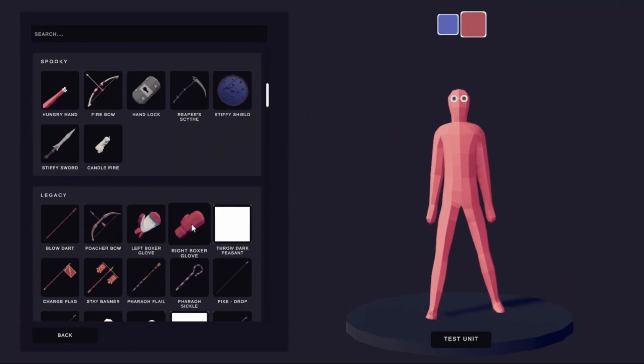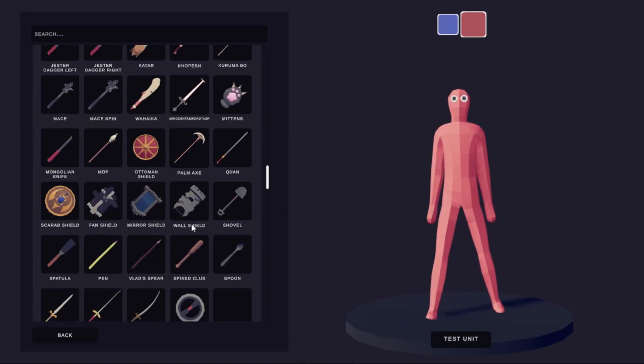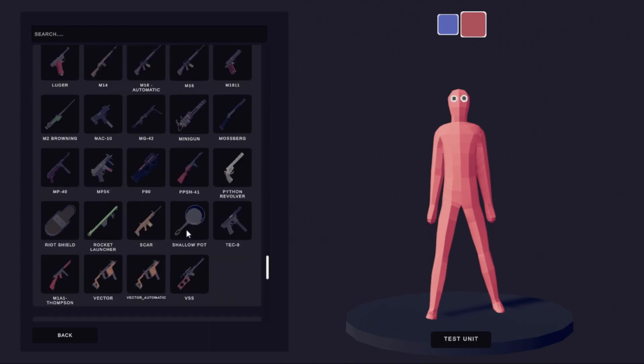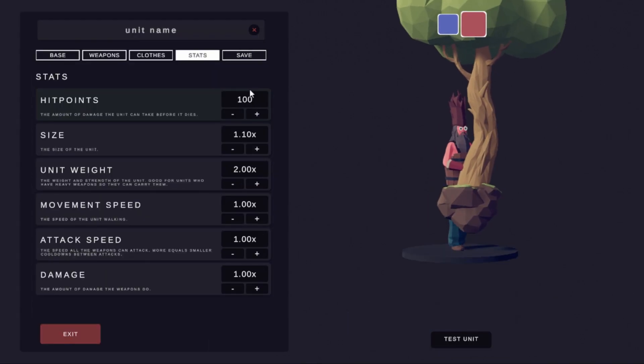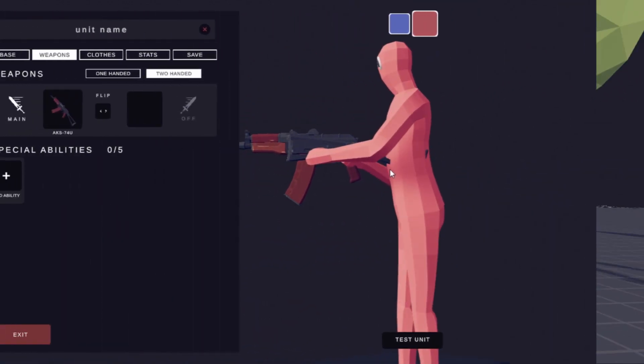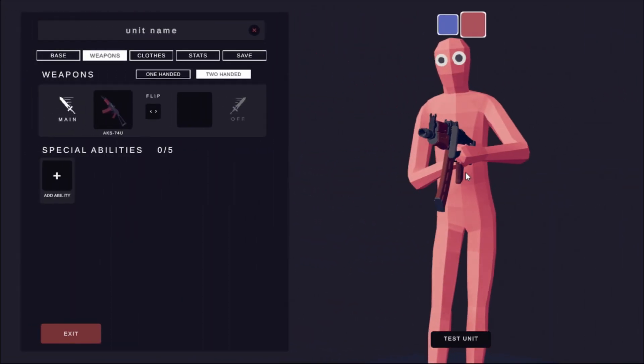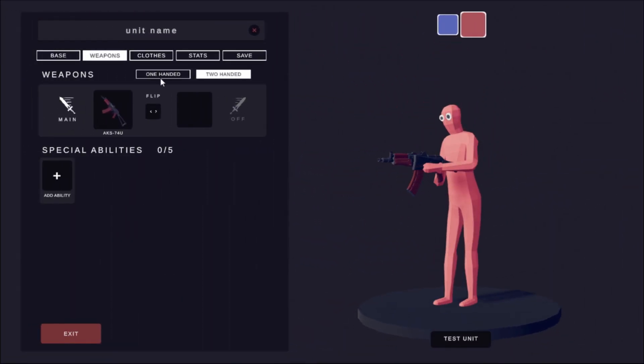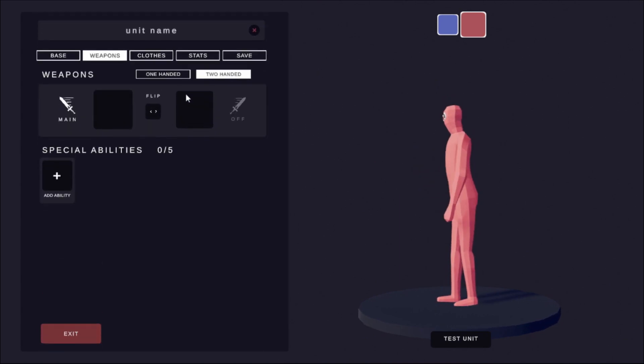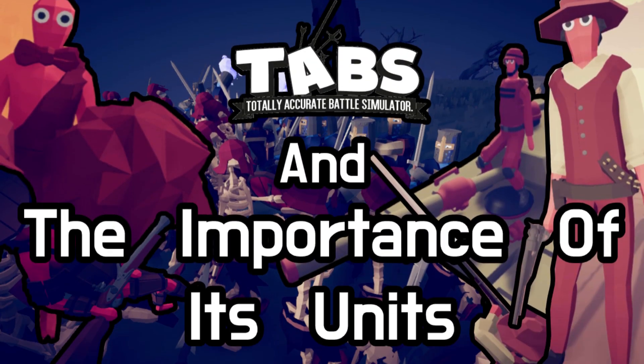On top of that, looking through all the unique weapons and abilities and seeing how they work has been pretty enjoyable. However, this video won't be a comprehensive overview of the unit creator, nor will I be reviewing this feature. At this moment in time, I'm only concerned with how it influences TABS' core gameplay loop, making the video more or less a successor to TABS and the importance of its units.